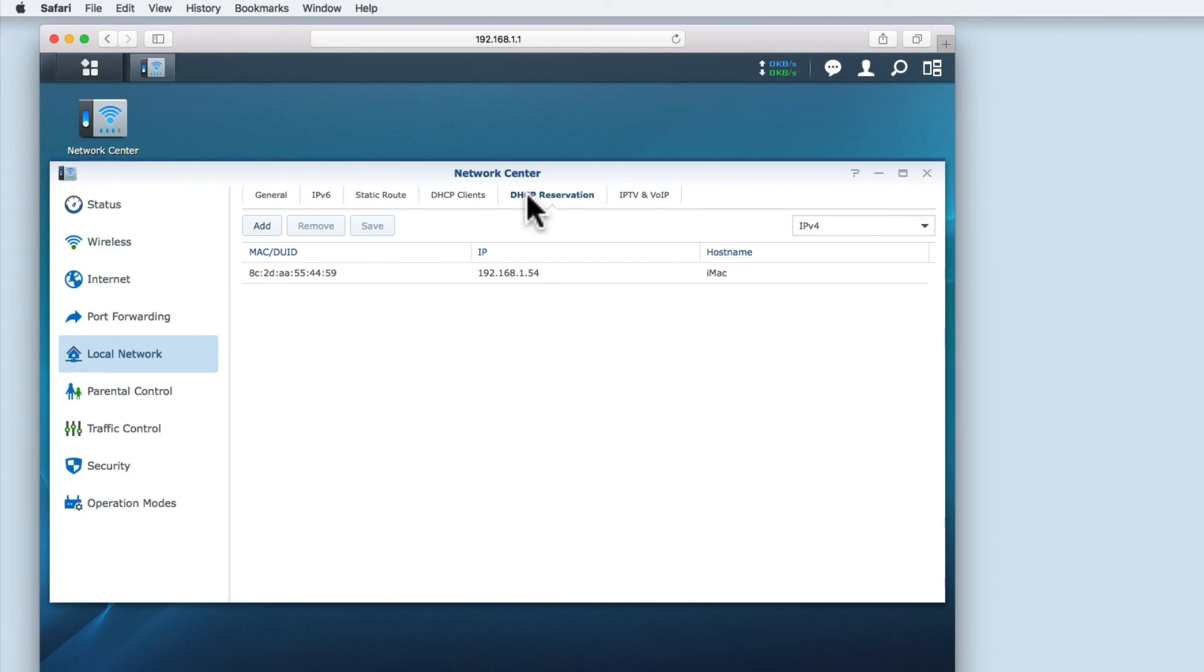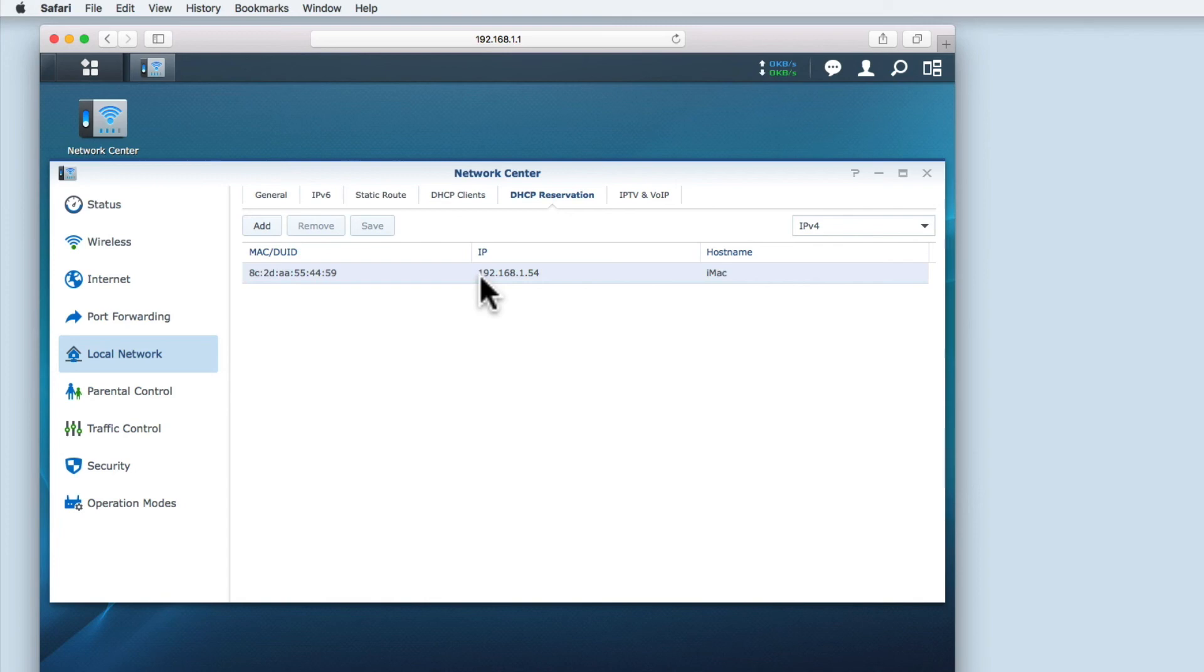As the name suggests, we can reserve an IP address in the DHCP range for exclusive use by a device. At the moment the computer I'm working from has a reserved IP address.